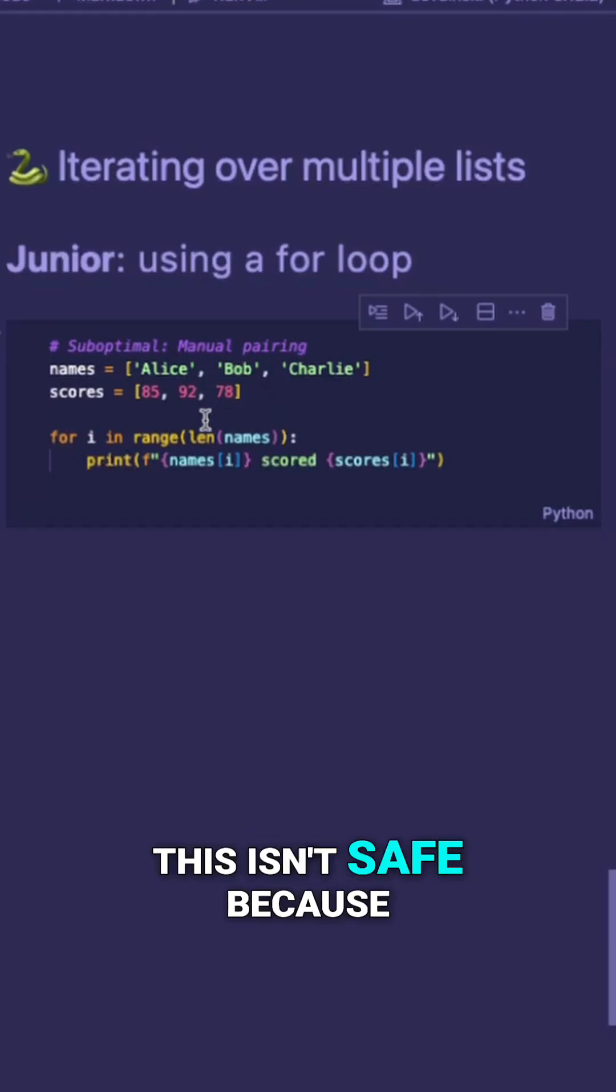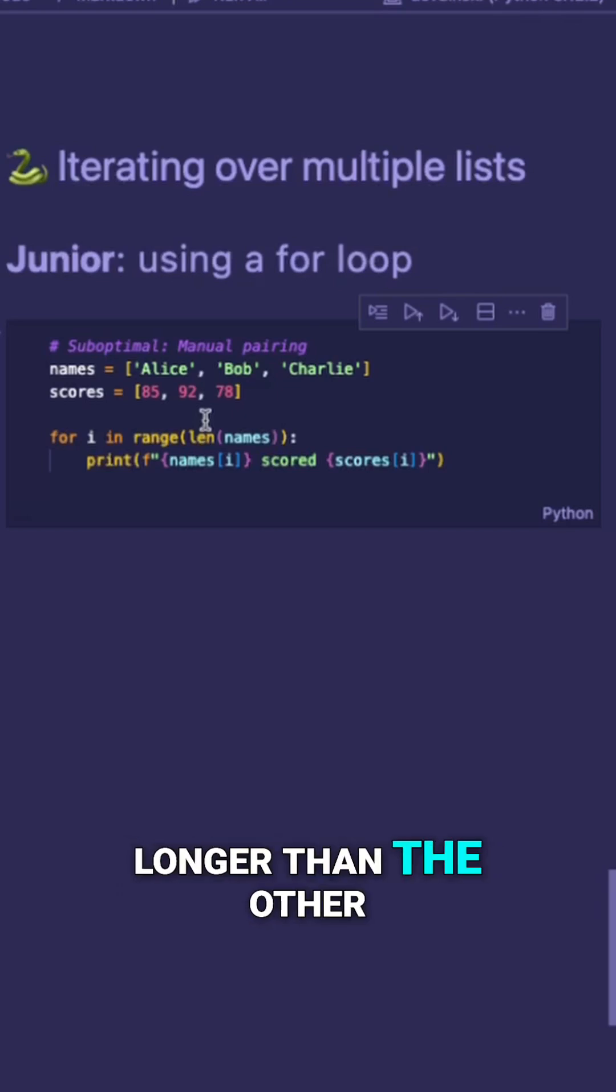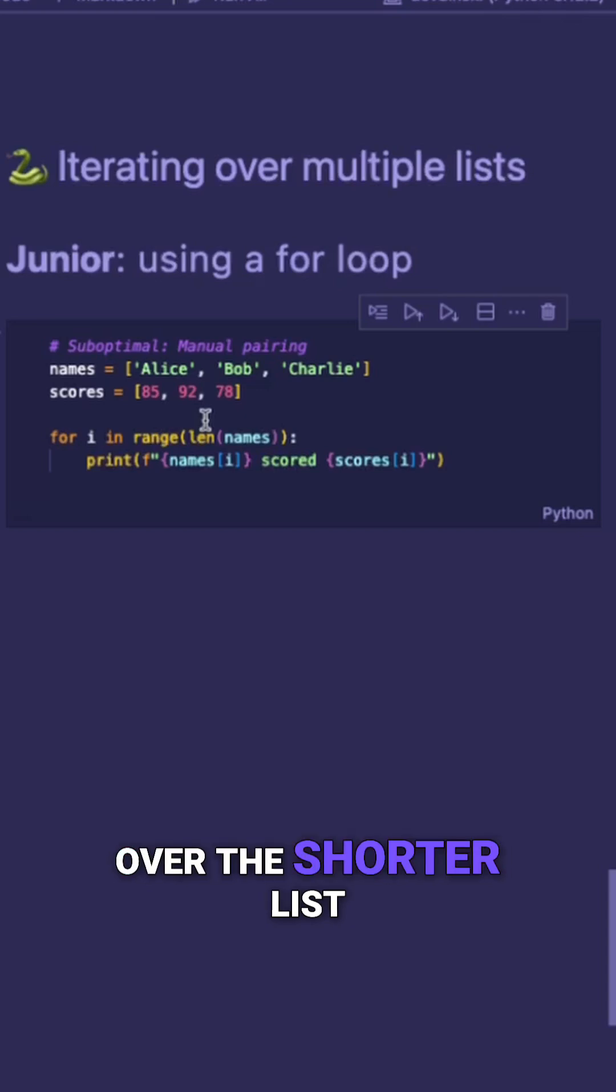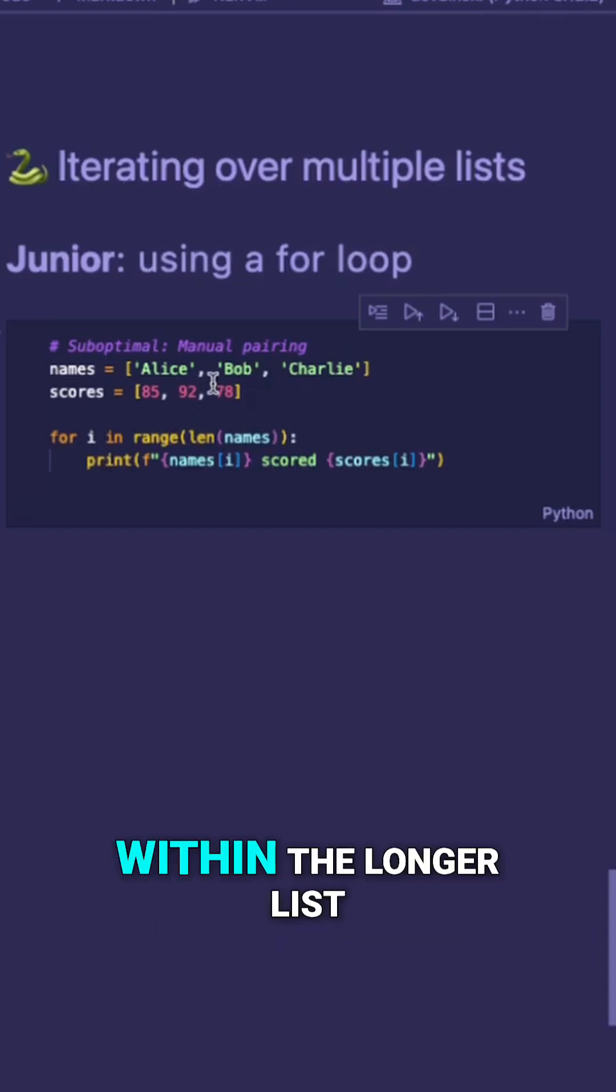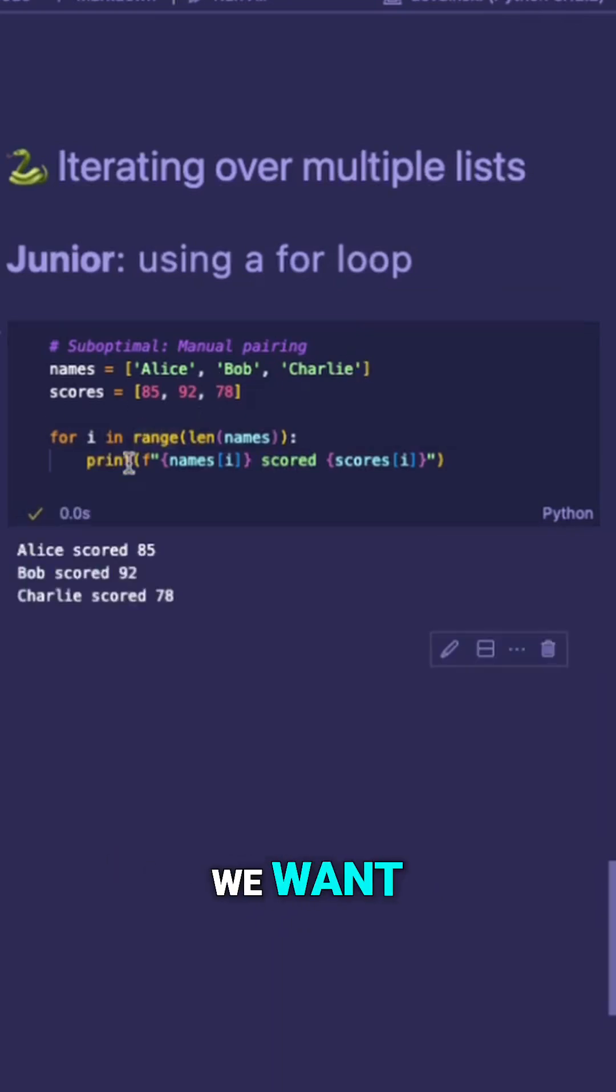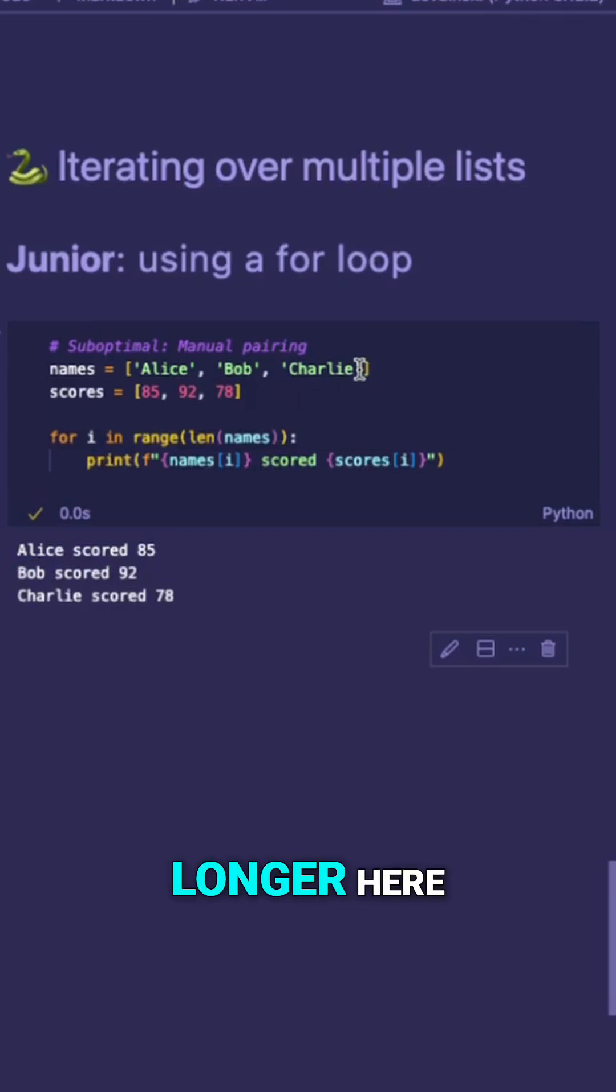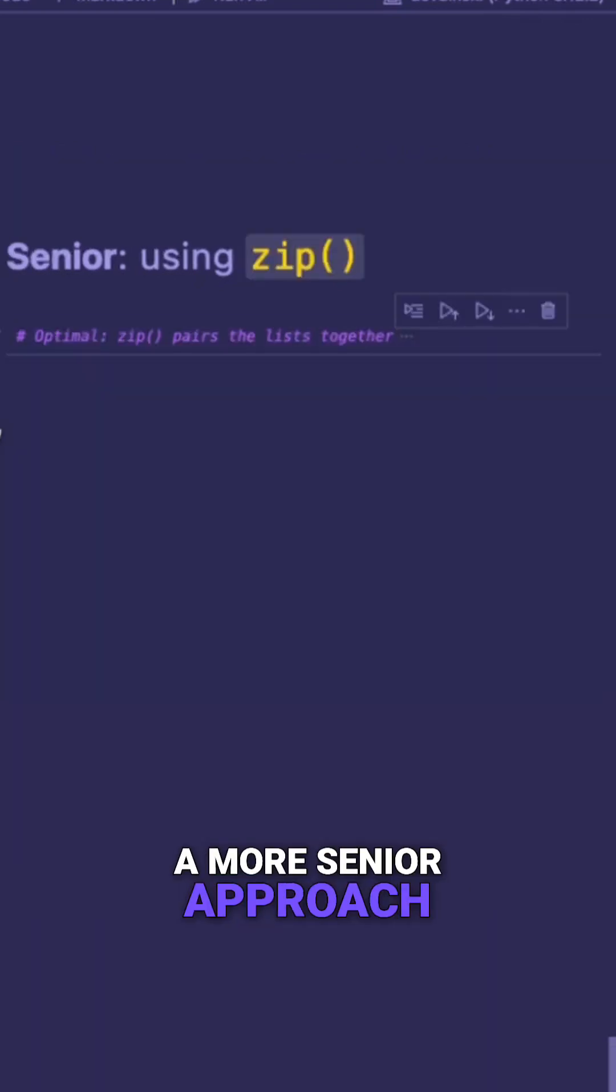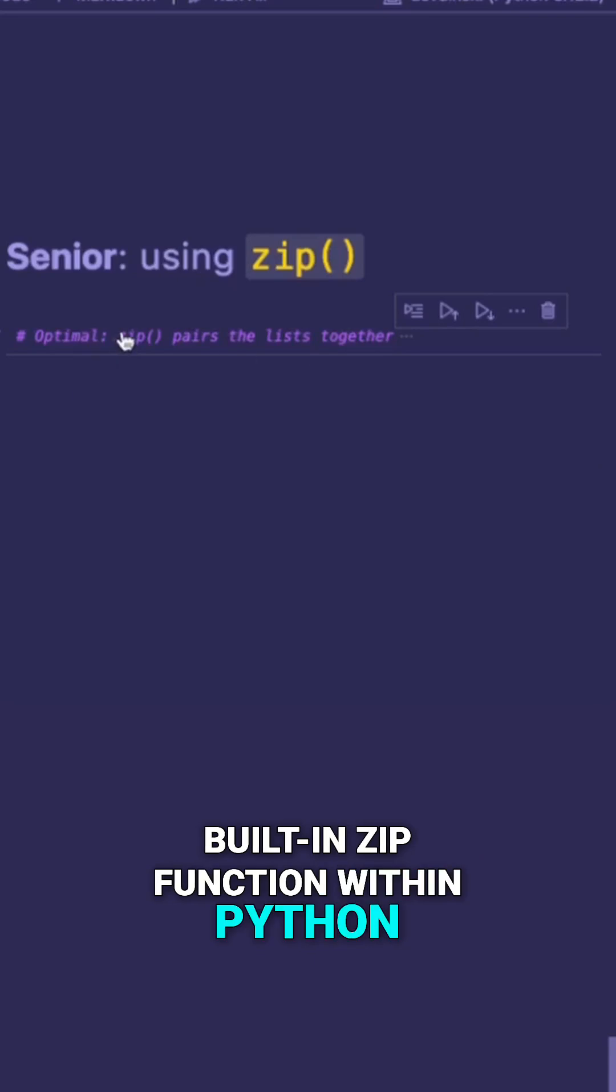However, this isn't safe because if you run into a list that's longer than the other, you will run into an index error. Or if you're iterating over the shorter list, you're potentially missing items within the longer list. So if I run this code here, we still get what we want. But again, if we have something longer here, then we will throw an error. A more senior approach is to use the built-in zip function within Python.